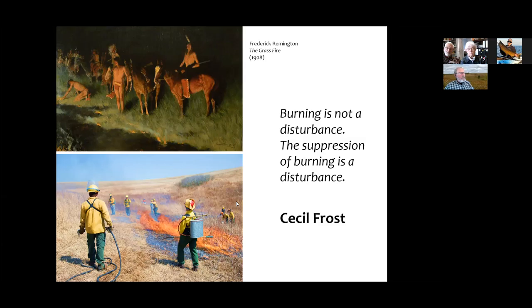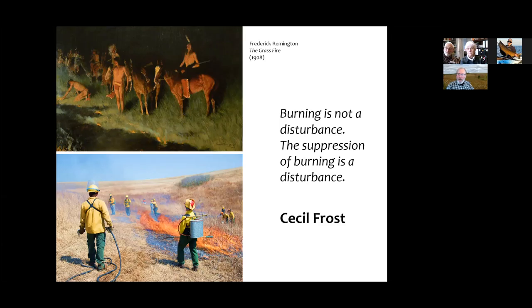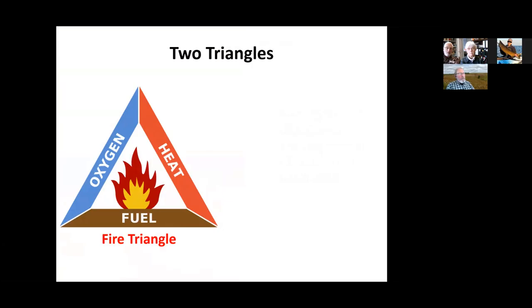A lot of what the Prairie Enthusiasts are trying to do is bring fire back onto the landscape. With that introduction to the ecology of fire, I want to talk about the technique — how we do prescribed burning for those who may be interested. This is a very brief introduction; we do extensive fire training for those who want to do this, and I would not recommend doing prescribed burning unless you've had the training and have a sufficiently trained and experienced crew and burn boss.